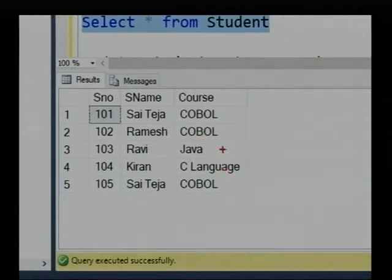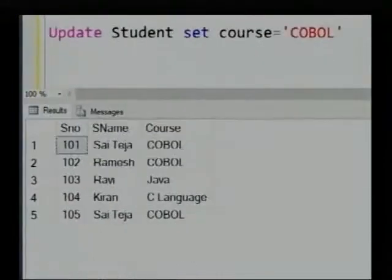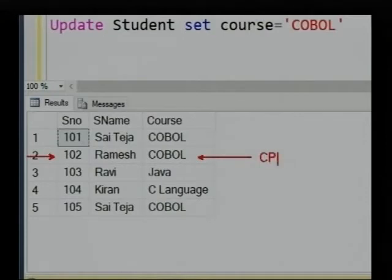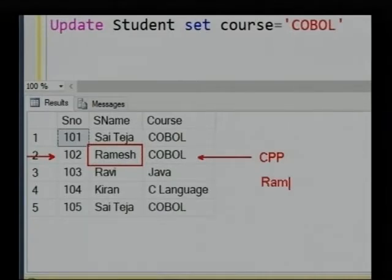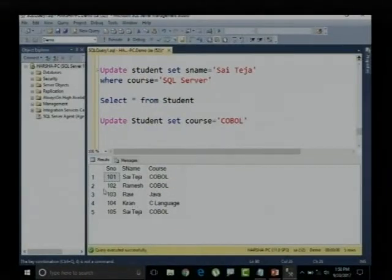Now, what I want to do is update a particular record — let me say the Ramesh record. I want to change the course from Cobalt to CPP, and I also want to change the name from Ramesh to Ramo. Let me implement that query for record number 102.